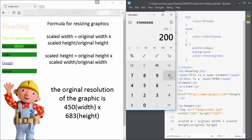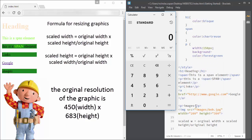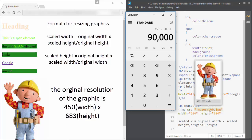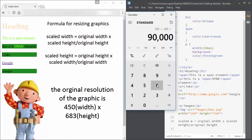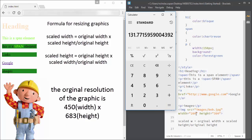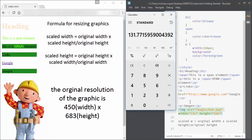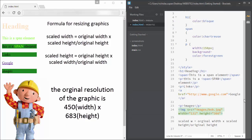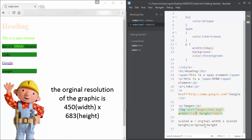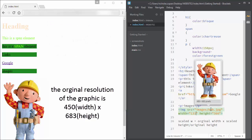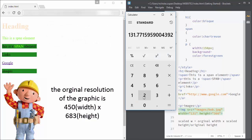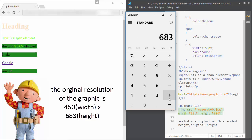The formula is: the scaled width is equal to the original width times the scale height over the original height. It's the same for the scaled height—it's pretty much the formula in reverse. The scaled height is equal to the original height times the scaled width over the original width.